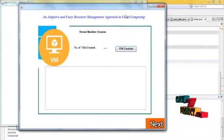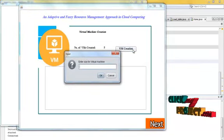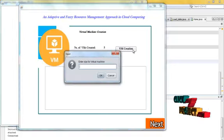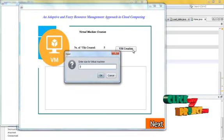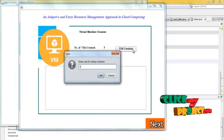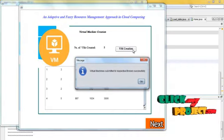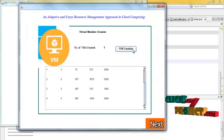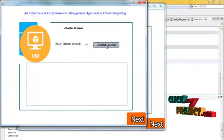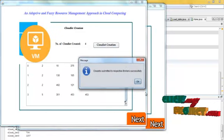Then we create our VMs. We are going to give 5 VMs and specify each virtual machine's sizes. The 5 VMs will be created successfully and submitted to the respective brokers. Next, we want to create our cloudlet. The cloudlet will also be created and submitted to the respective brokers.